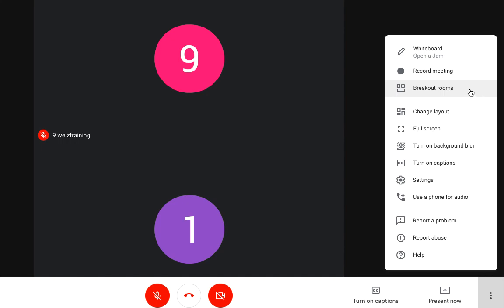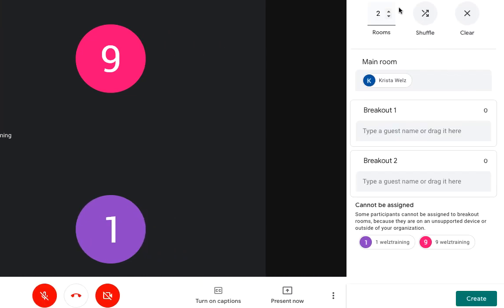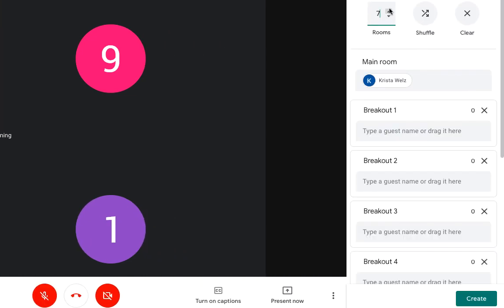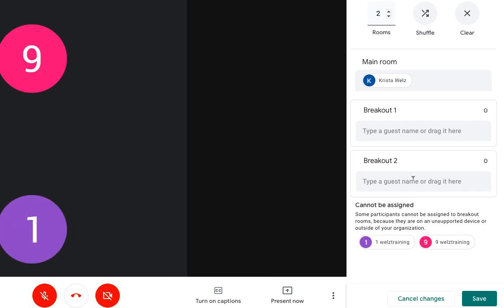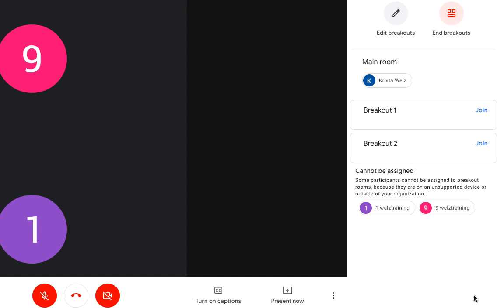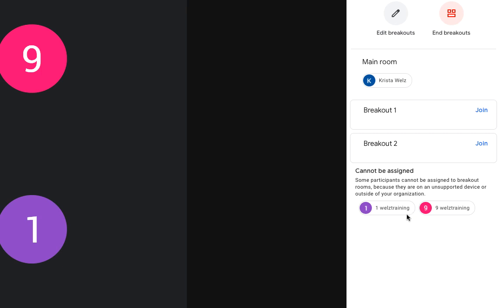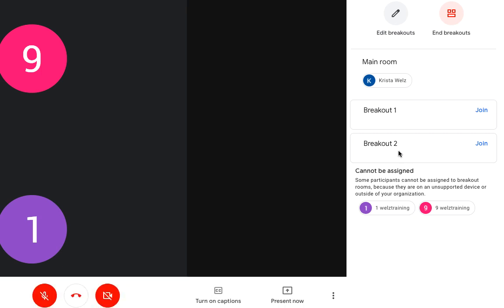So let's click on it. And now you can have as many breakout rooms that you want, just by toggling up and down. I'm going to set, I want two breakout rooms, okay. Now it says here you could either type the guest names or drag it here. Okay, so once you drag in all your students to their appropriate breakout rooms, you're going to click on save. And here are the breakout rooms.